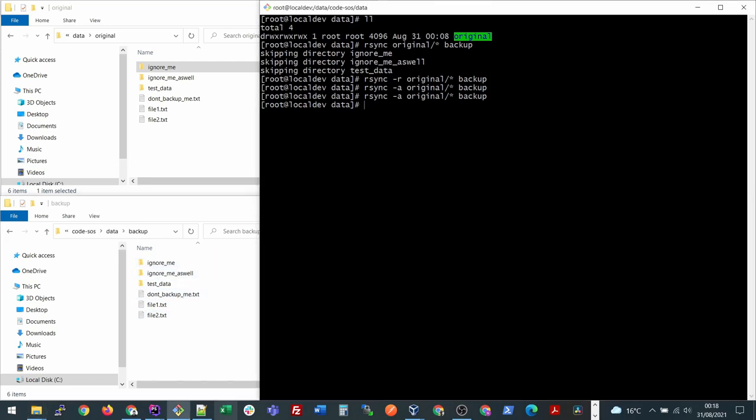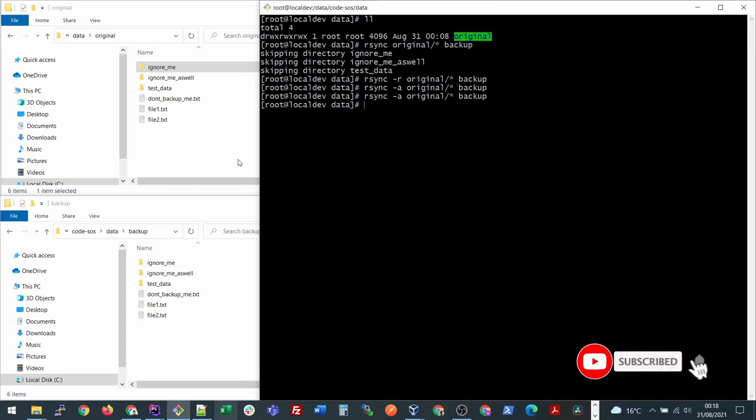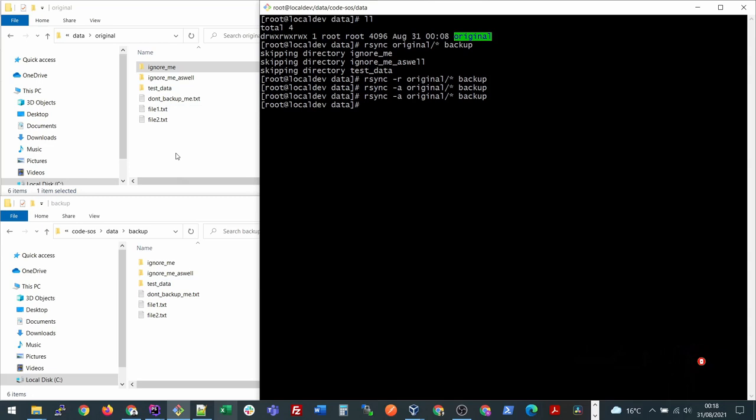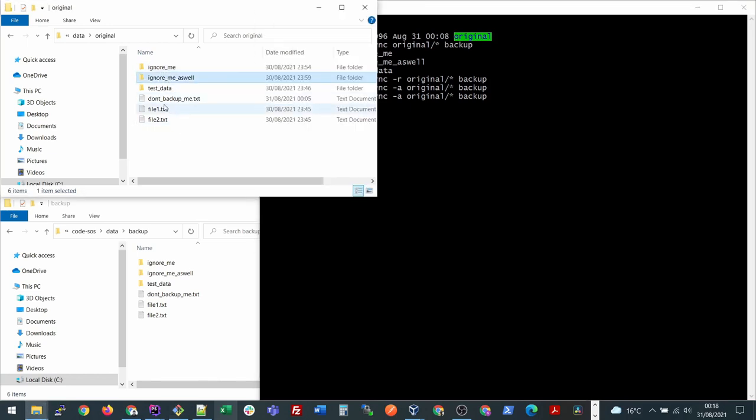The next question is how we can exclude some files or directories during the copy. Sometimes there is a requirement where we don't want to copy all the files, only some of them that we want to skip. This is how we can do it.